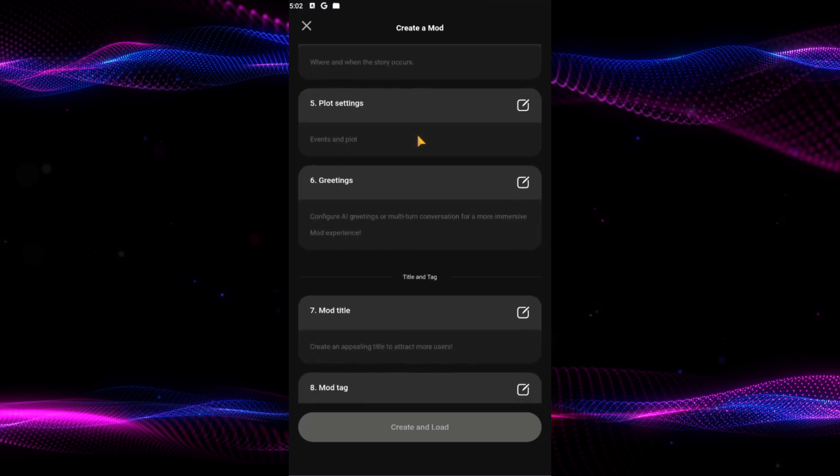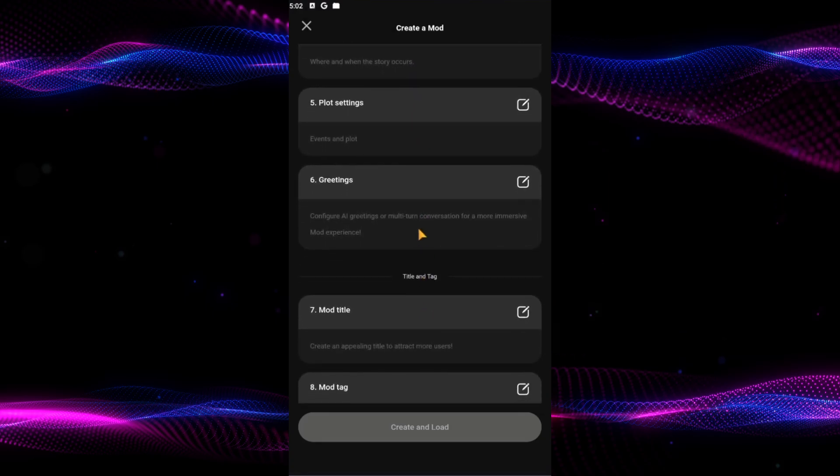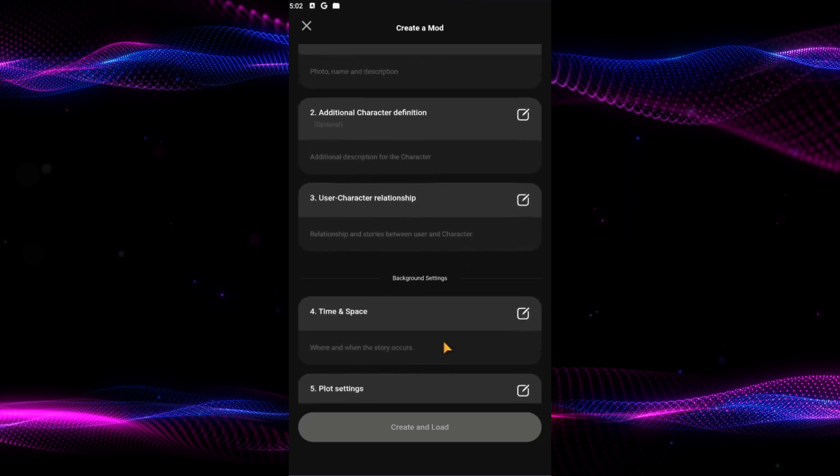And also you can add new greetings for your character's new persona. Scroll down and you can type in the mode title and mode tag.